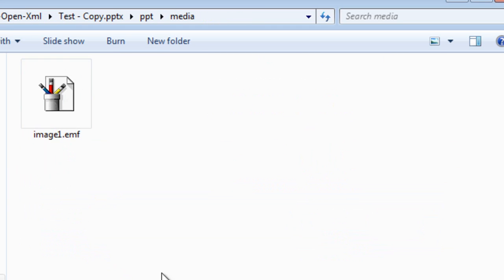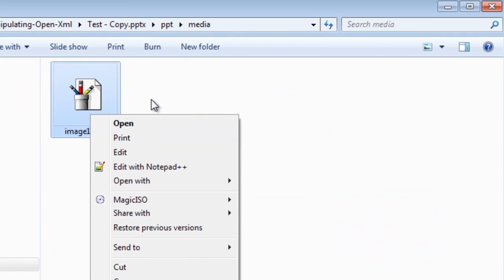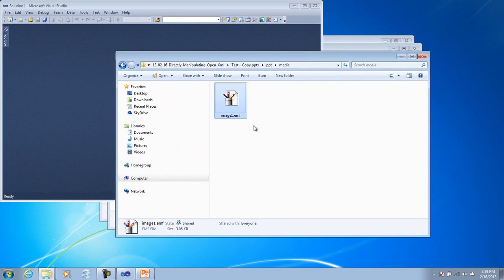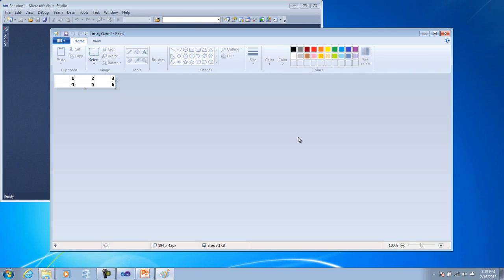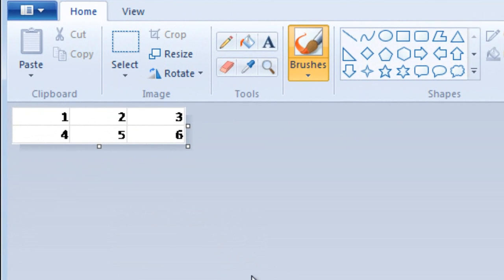in this media folder, there's this image1.emf file. So what I can do here is if I look in this, I can see it has 1, 2, 3, 4, 5, 6.